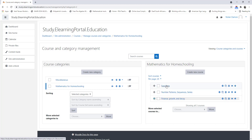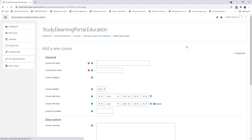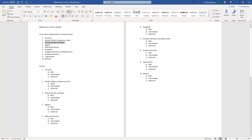Let's create a new course. Our fourth course will be Algebra.